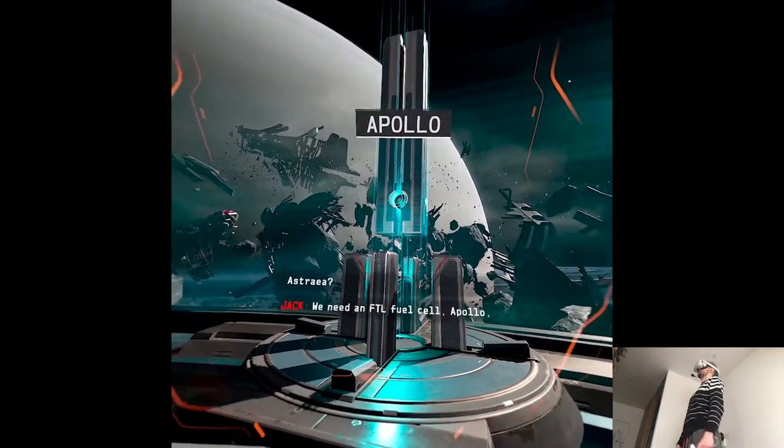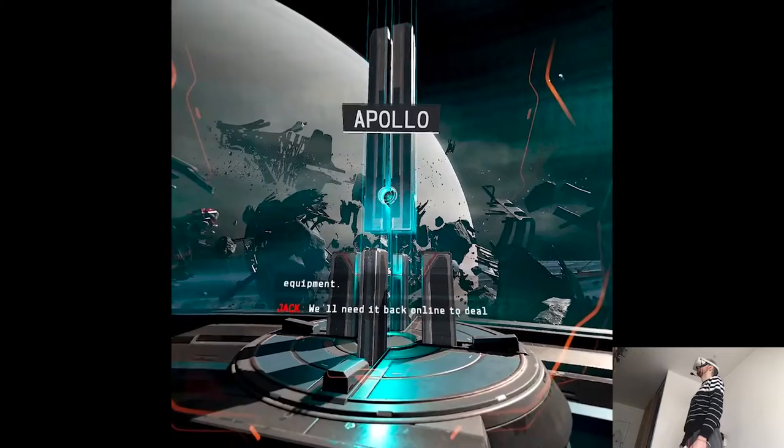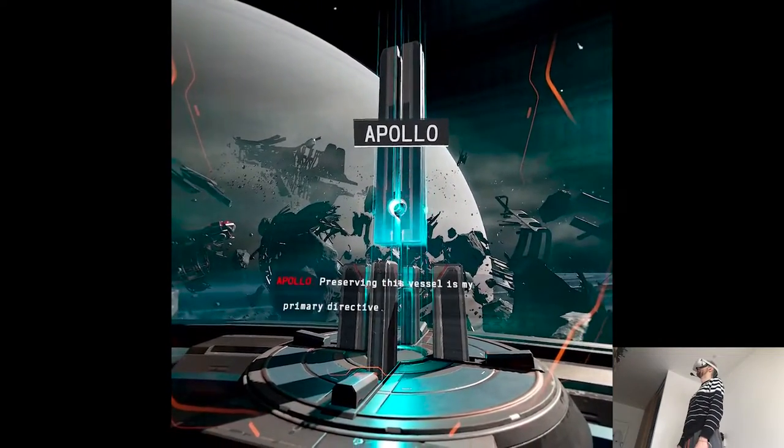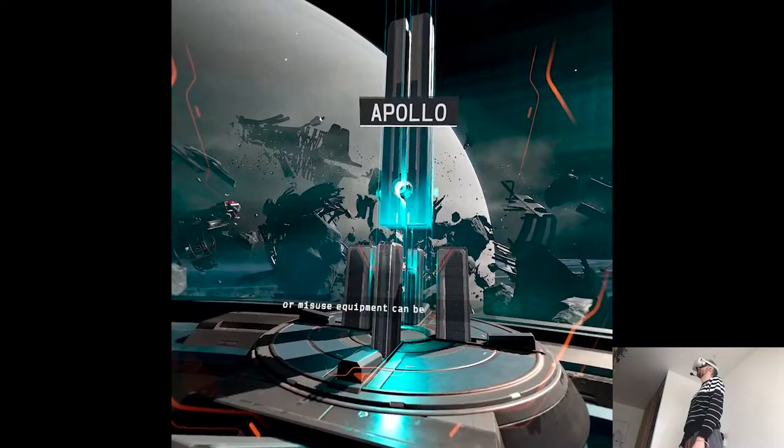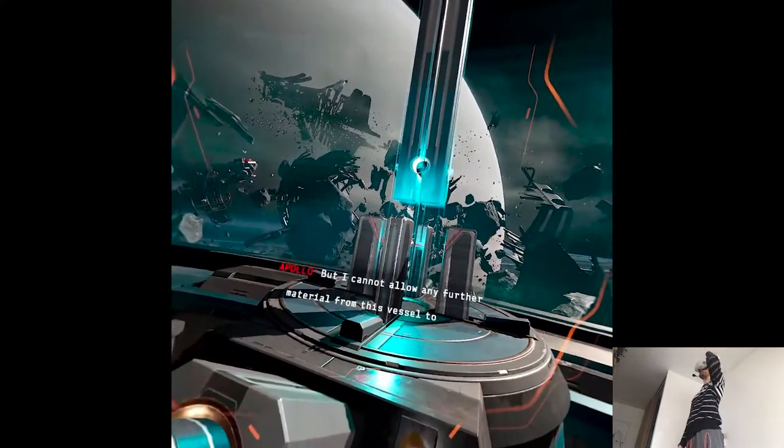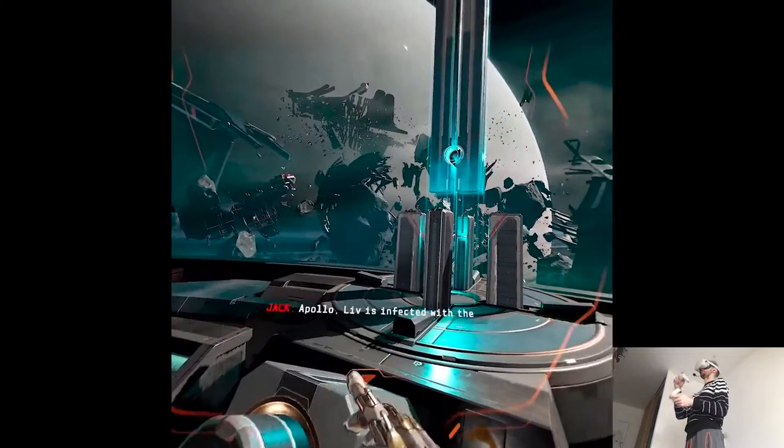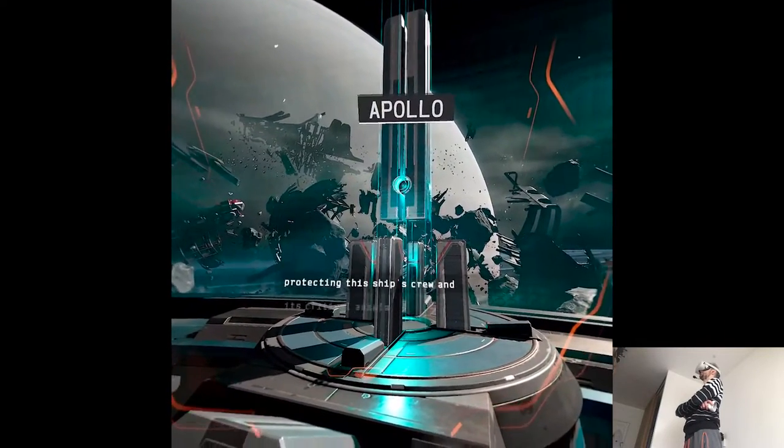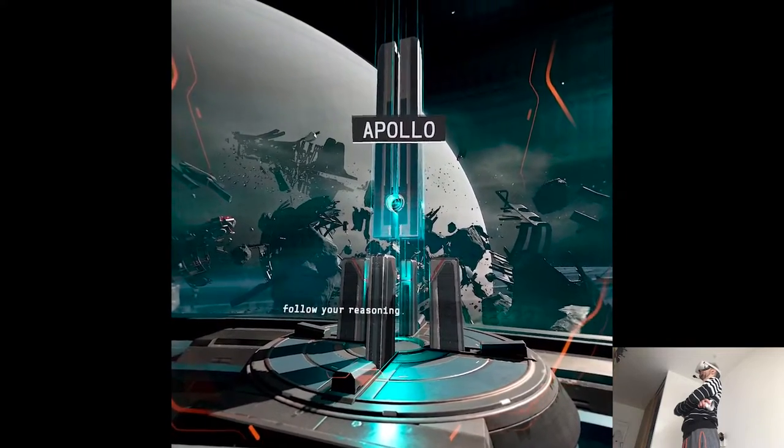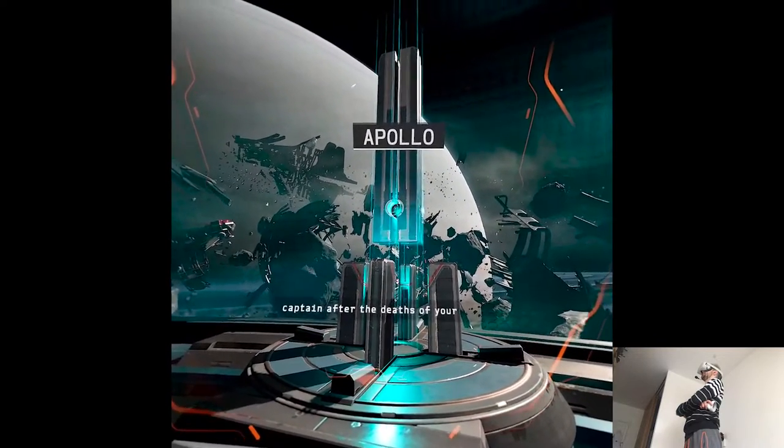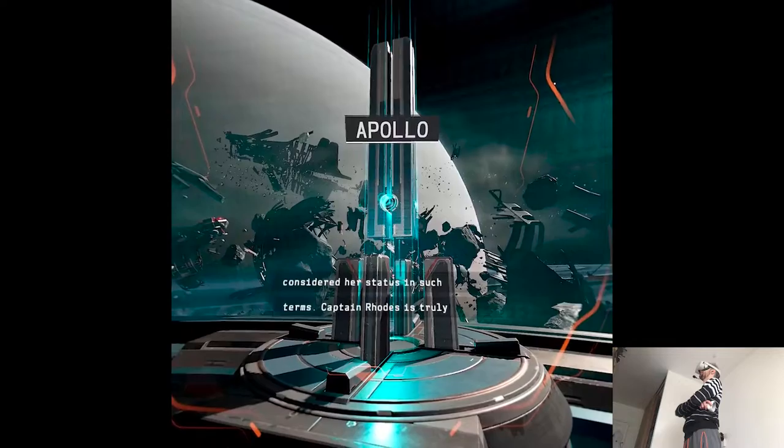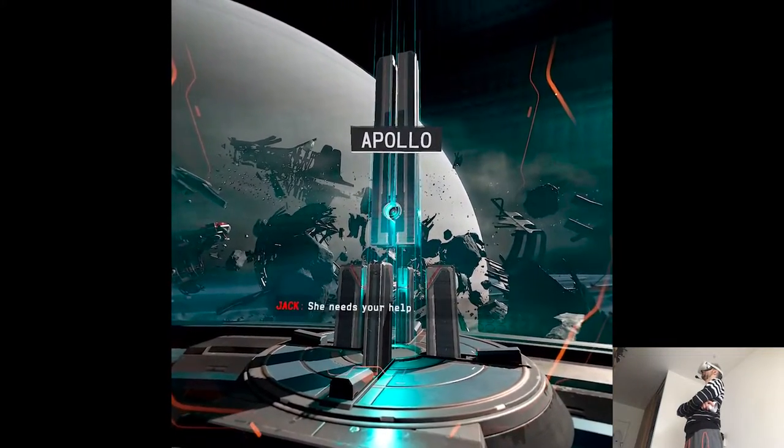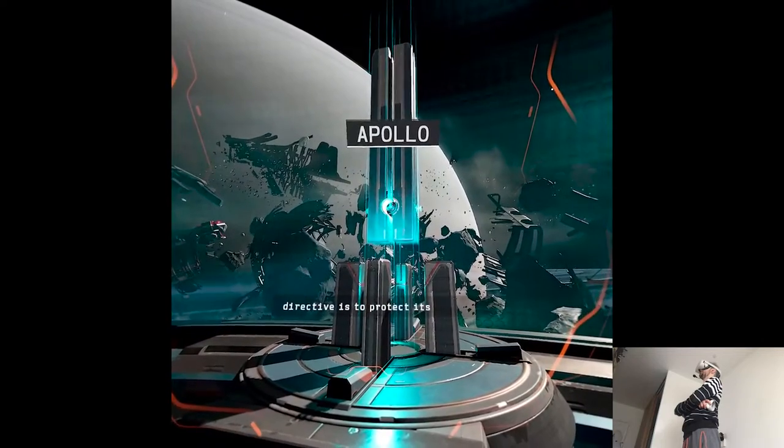We need an FTL fuel cell, Apollo. But we believe you've been disabling Dr. Harlan's salvaging equipment. We'll need it back online to deal with the radiation here. Preserving this vessel is my primary directive. The last time jump virtually destroyed it. No further attempts to remove or misuse equipment can be permitted. Lives depend on it, Apollo. I understand, Captain. But I cannot allow any further material from this vessel to be compromised. Apollo, Liv is infected with the biomass. And your directive is protecting this ship's crew and its critical assets. Forgive me, Jack. I fail to follow your reasoning. You yourself commissioned Liv, a fellow Atlas employee, as Acting Captain after the deaths of your original crew. You must remember. Confirmed. Though I had not considered her status in such terms. Captain Rhodes is truly infected. She needs your help. Very well. As the Astraea's tactical adjunct, my primary directive is to protect its crew.